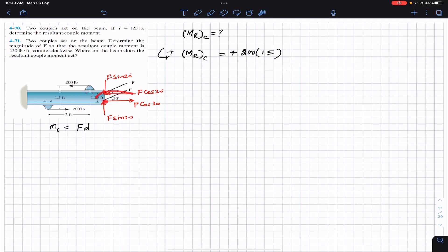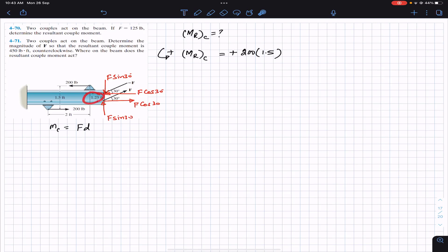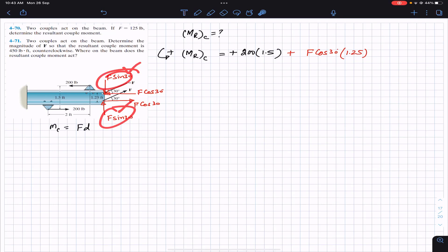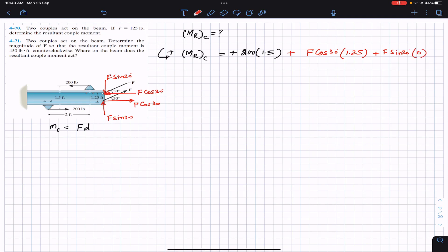Both cos components produce a counterclockwise couple, and the perpendicular distance between these two cos components is 1.25 feet. So we write plus F cos 30 times 1.25 feet. For the sine components, the perpendicular distance between them is zero, so they are not producing a couple — F sin 30 times zero equals zero.